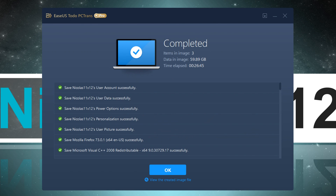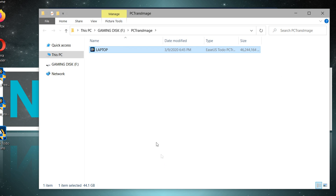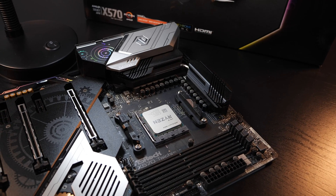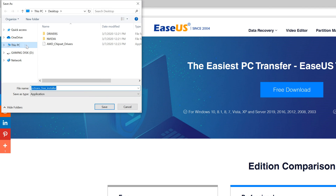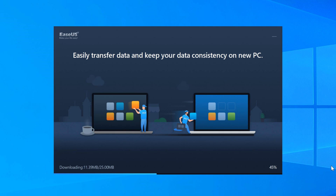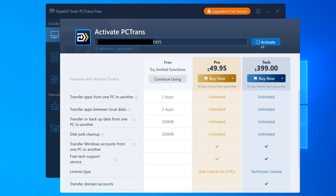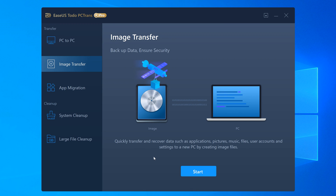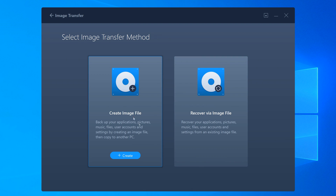After roughly 30 minutes, more or less, the transfer is complete. The image file is now located on the external hard drive. This brings us to part two of our mission. We now need to go to the new PC and install the same EaseUS tool there as well. Just like on the laptop, simply install it and eventually enter the license key if you have one. Don't forget to actually plug in the external hard drive from before.